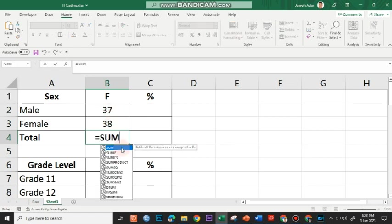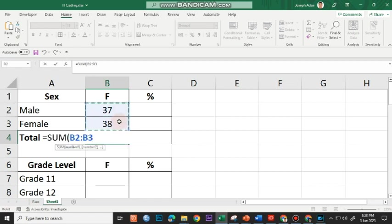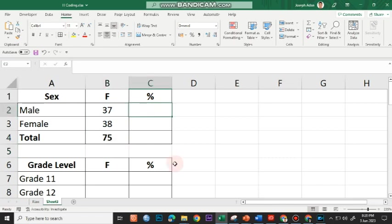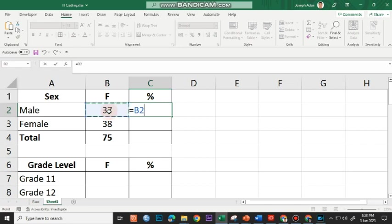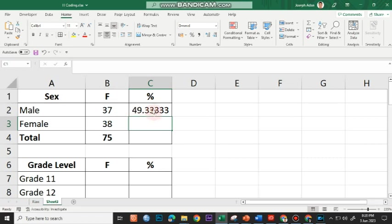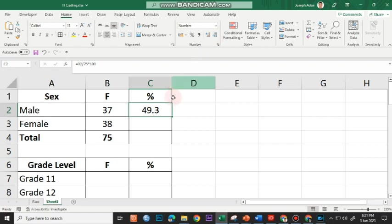I'll use the SUM function here — equal to SUM, open parenthesis, highlight these two values, and press Enter for the total. For the percentage, I put in equal sign, click on 37, divided by the total number of respondents which is 75, then times 100. The divisor depends on the total number of respondents — if I have 150 respondents this will be 150, and so on. I press Enter and reduce the decimal places to just one decimal place using the Decrease Decimal button. Now that I have the percentage for male, I'll copy it and paste for female.